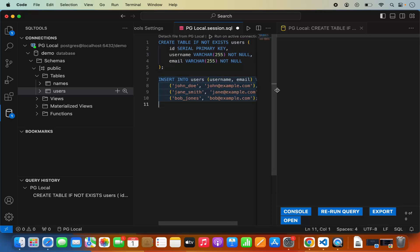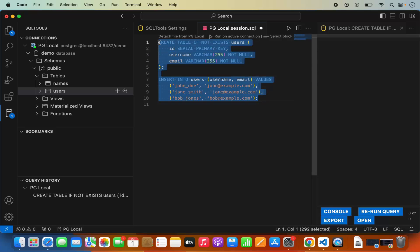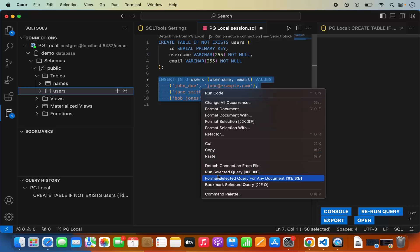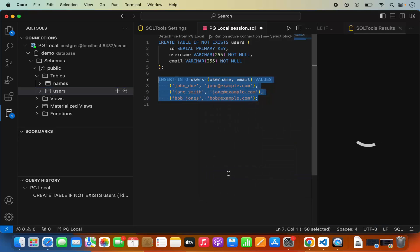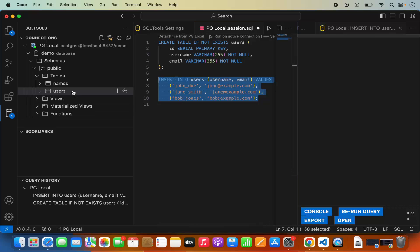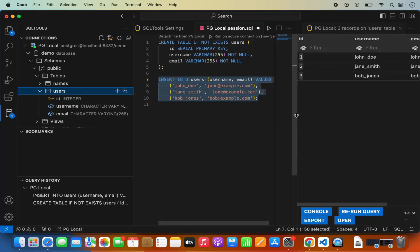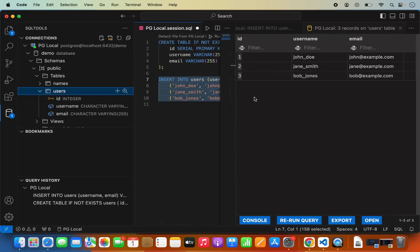Now let's insert some data. I'll provide an INSERT INTO Users query with Username and Email columns and add three rows. If you want to run a specific query rather than the entire SQL script, select that query, right-click, and choose Run Selected Query. Once successful, right-click on the Users table and click Show Table Records — you can now see the three records added to the table.